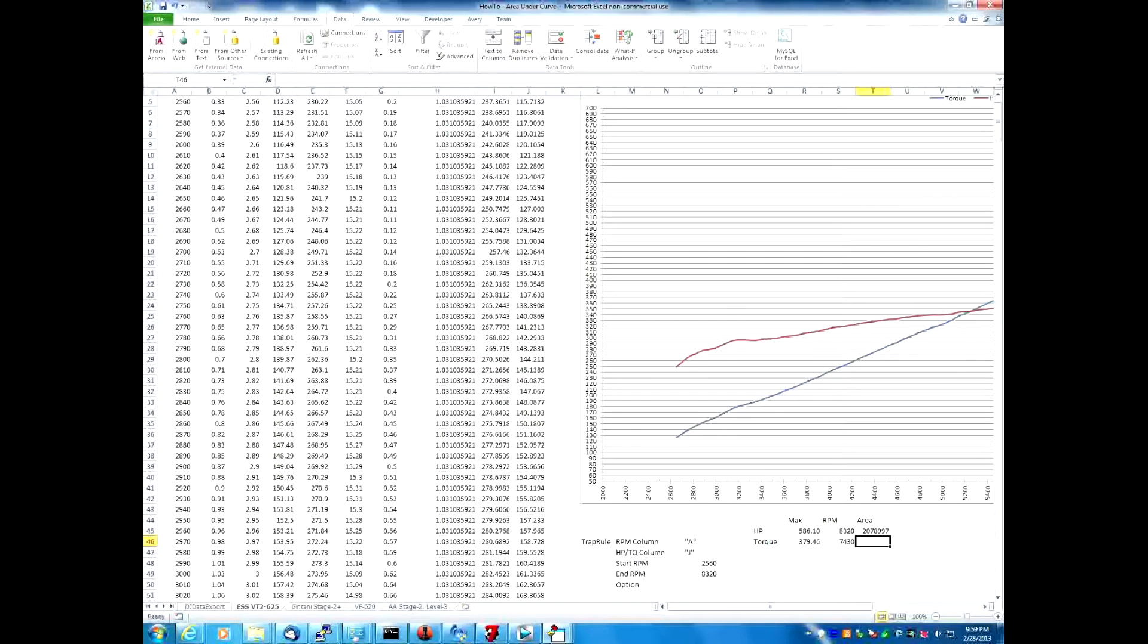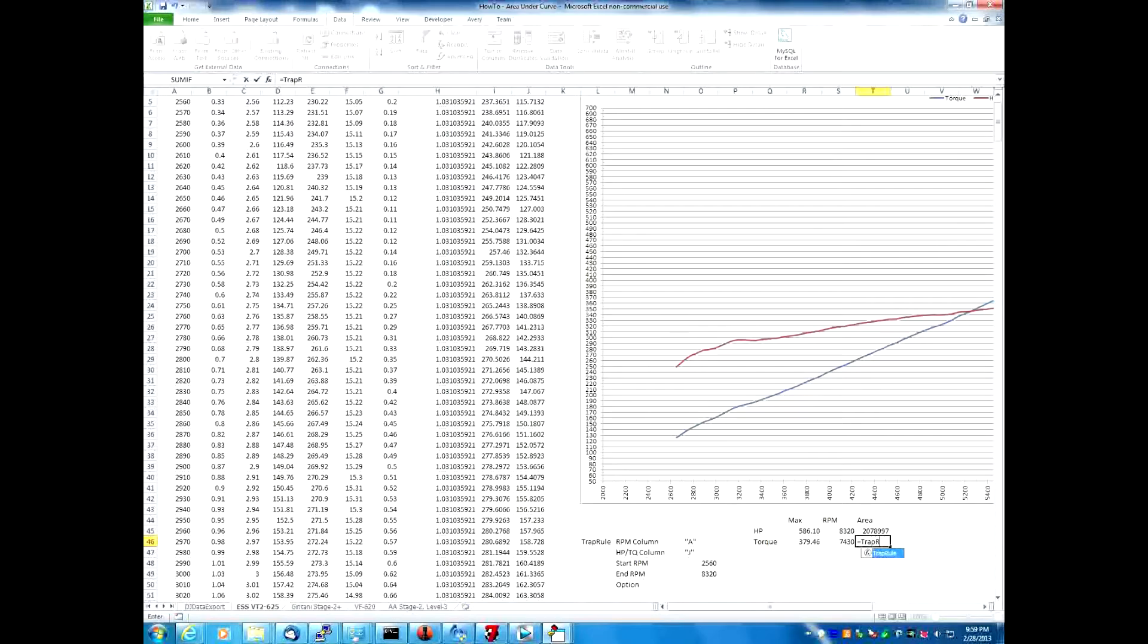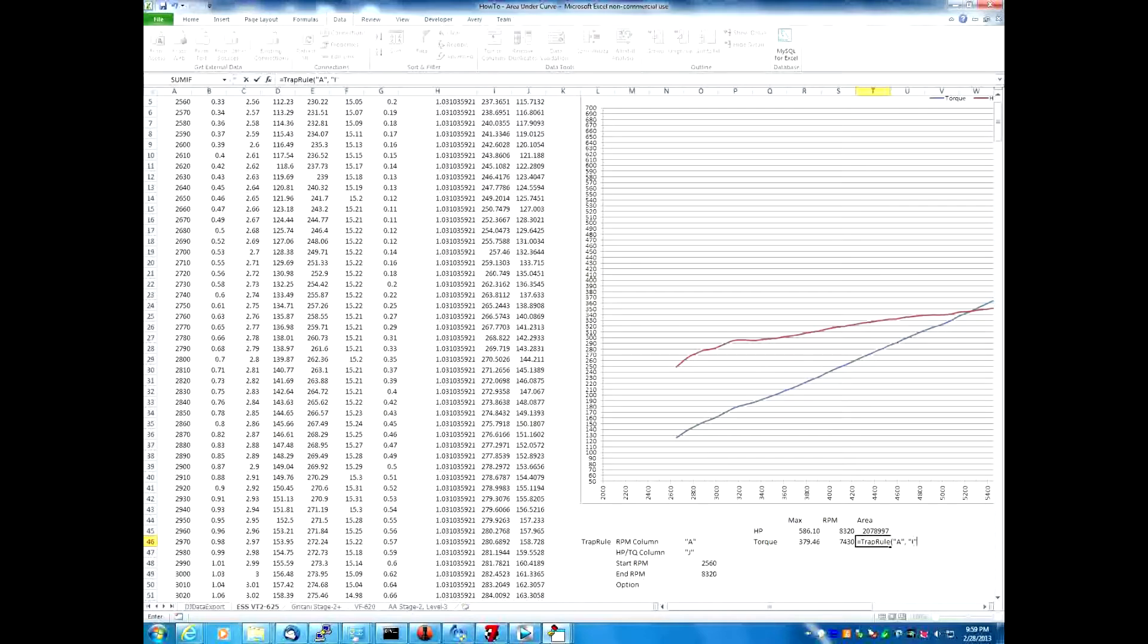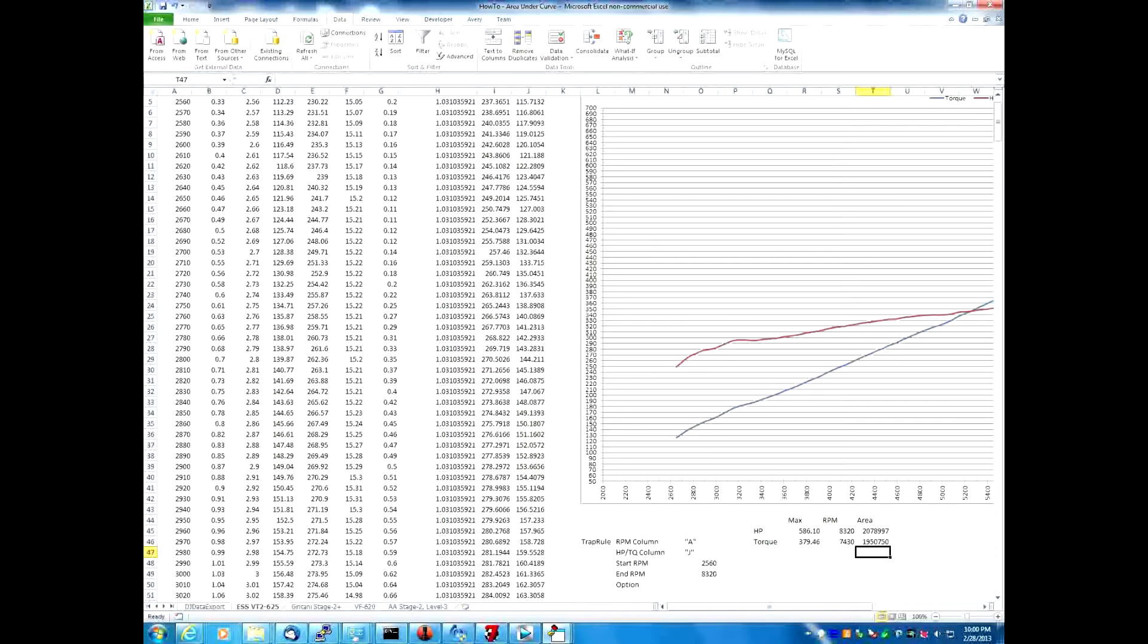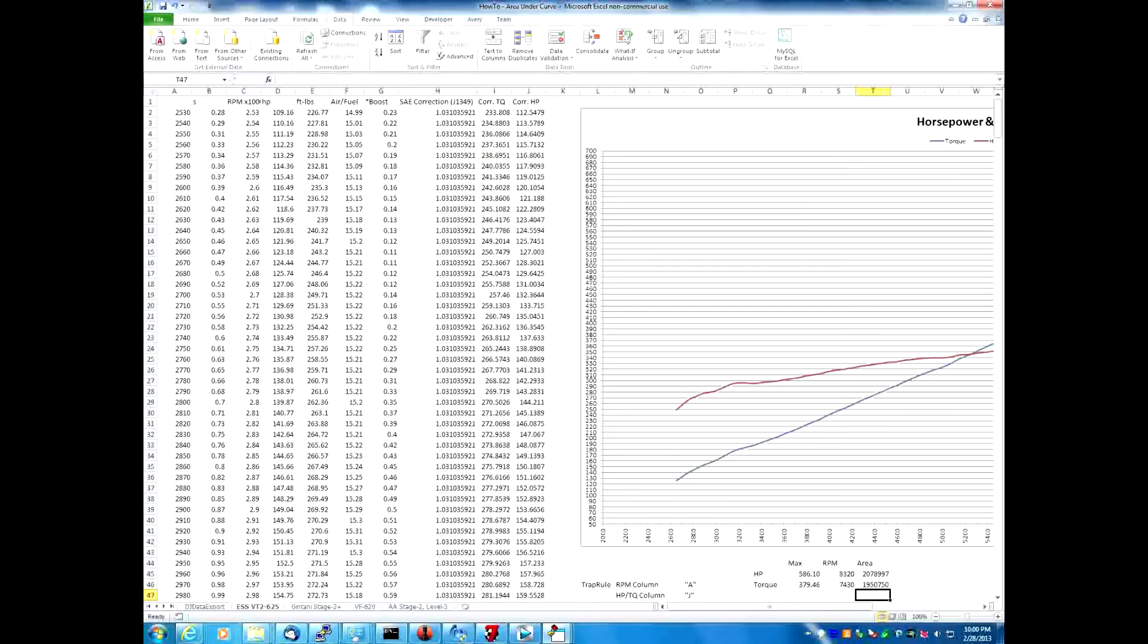We're going to do the same thing for torque. To calculate the area into the torque, we're going to say equals trap rule, A column, I column, 2560 and 8320. And we come up with 1950750 units.